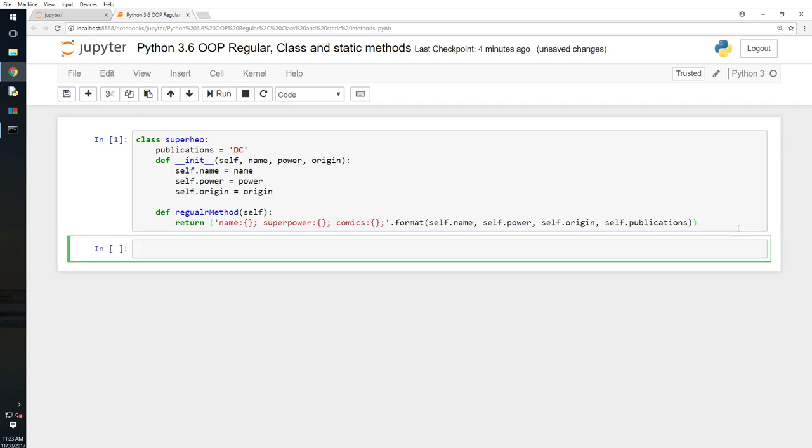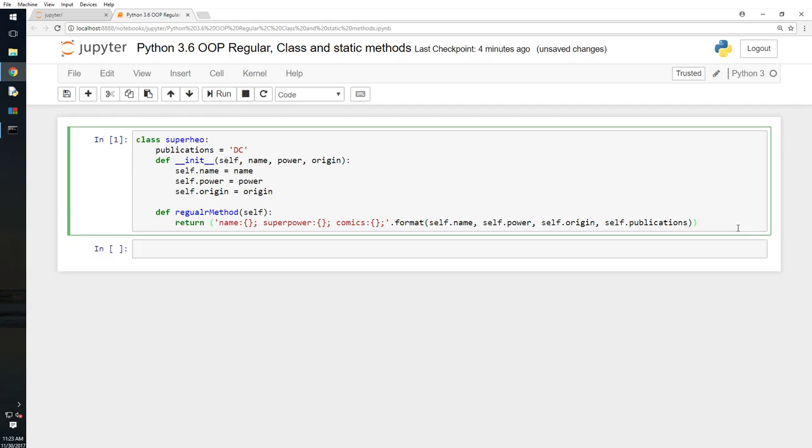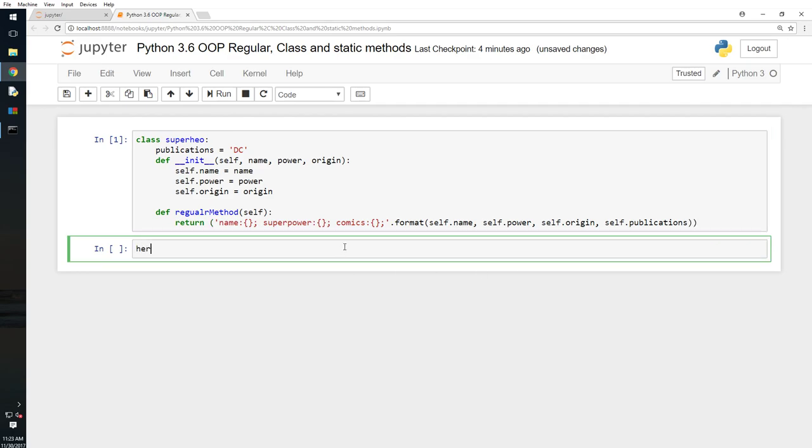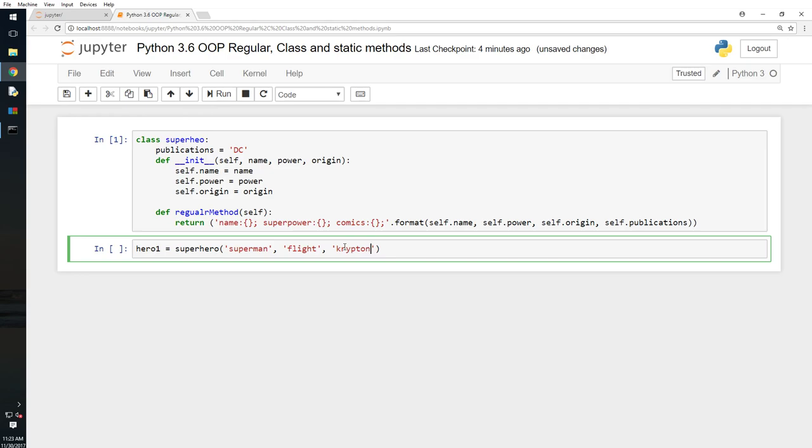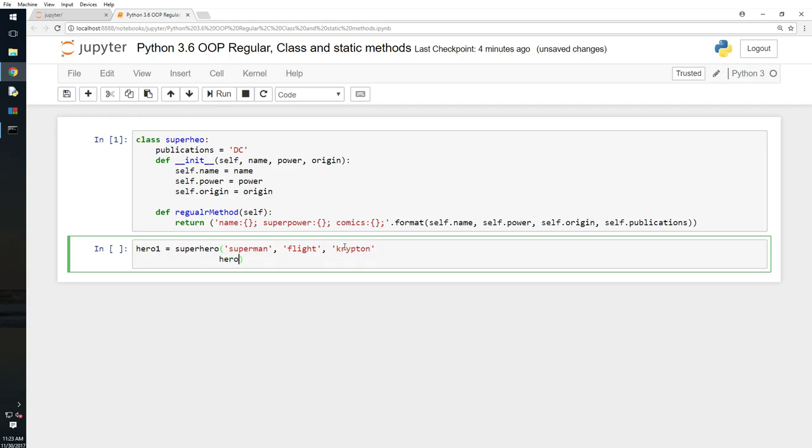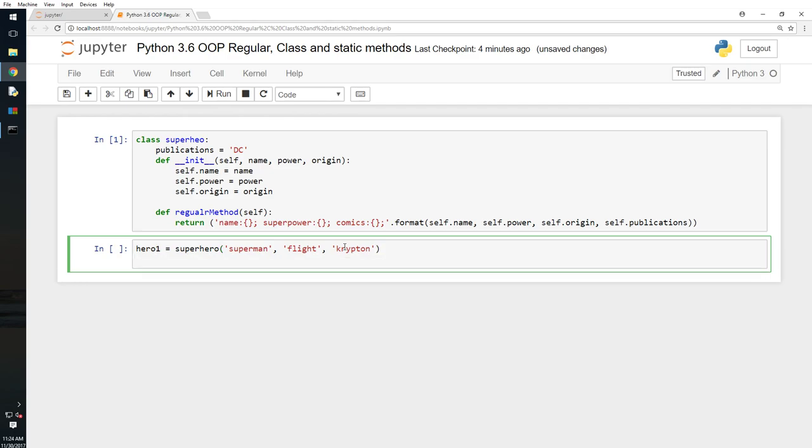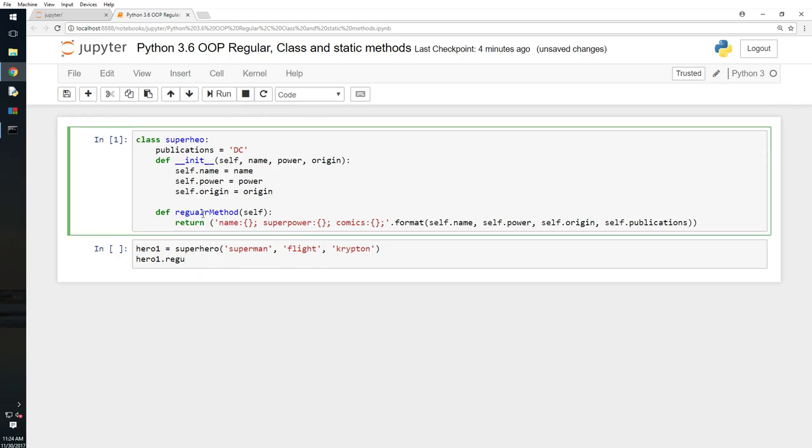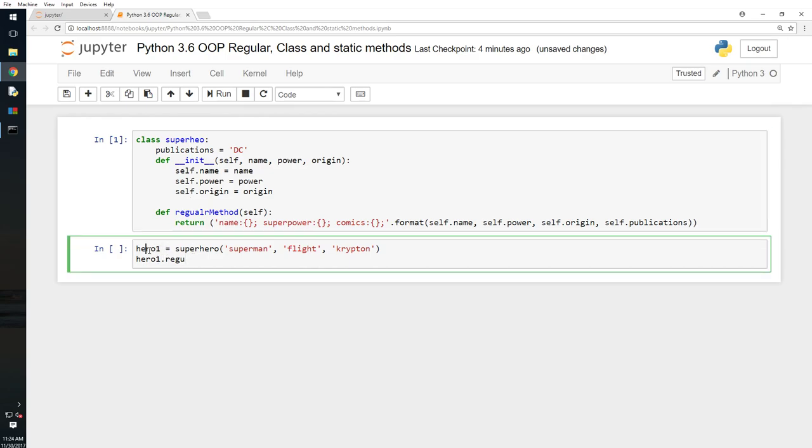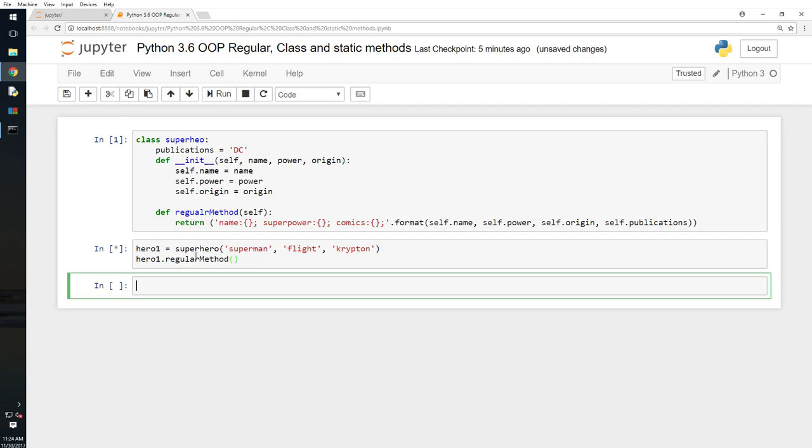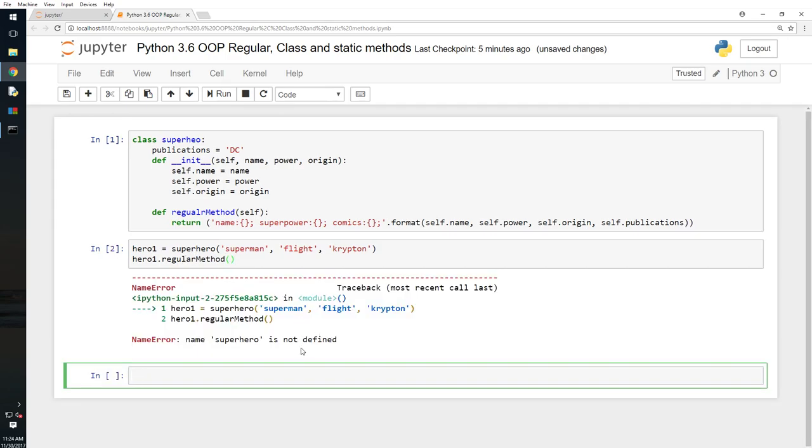I will say dot format. Let's see what happens. Now shift enter. I'm going to say, okay I have to access it anyway. So I will say now hero_one equals superhero, Superman. I will say flight. I will say Krypton. And then I will say hero, what did I do? Hero_one dot regular. So I have passed this information to this class now. And I am calling this method here. So hero equals this information to the class and then hero_one.regular_method. I'm going to do this. I'll say shift enter.